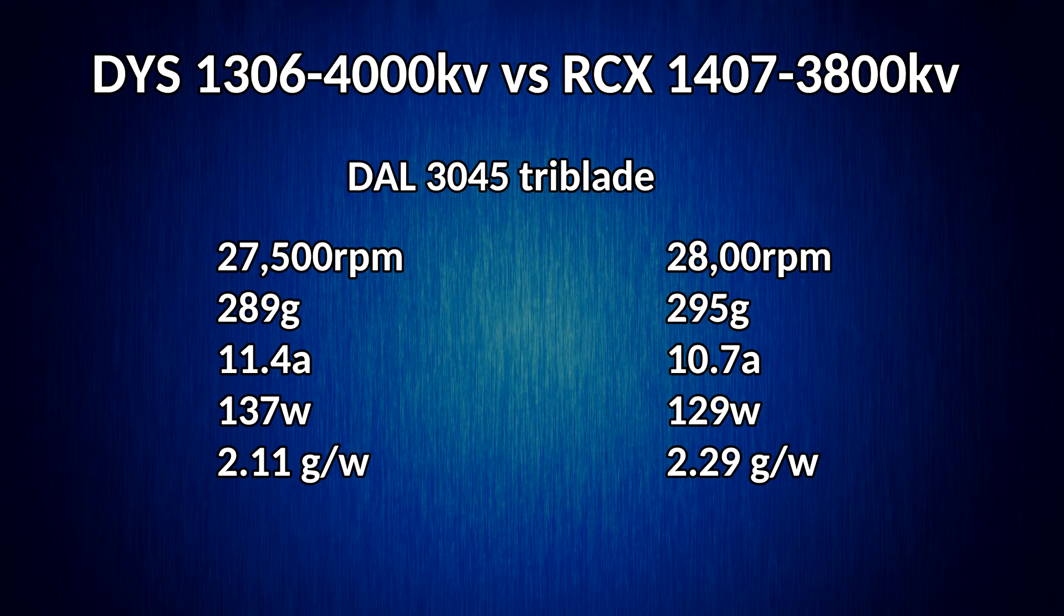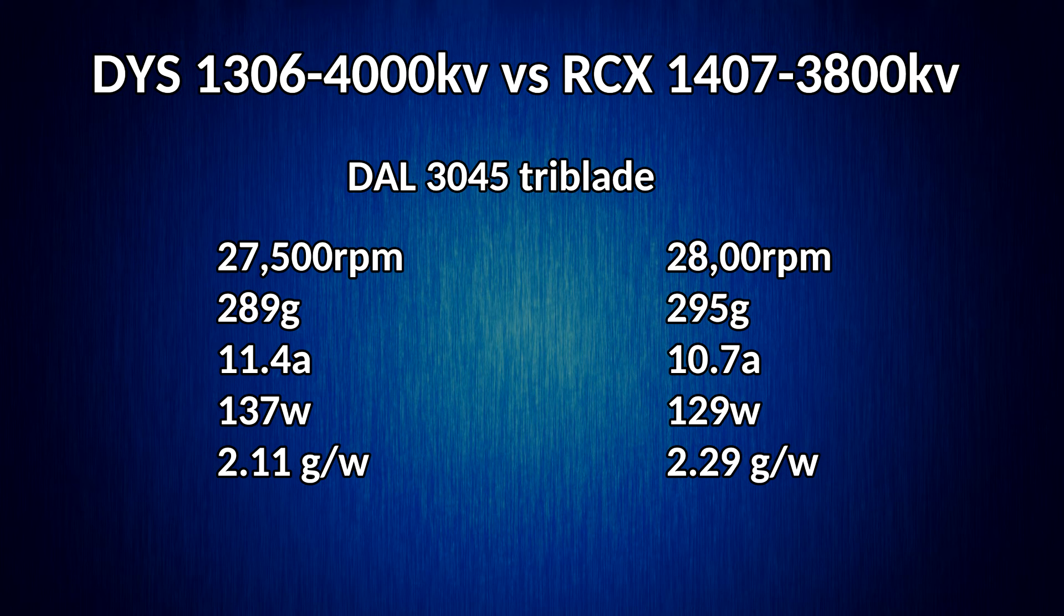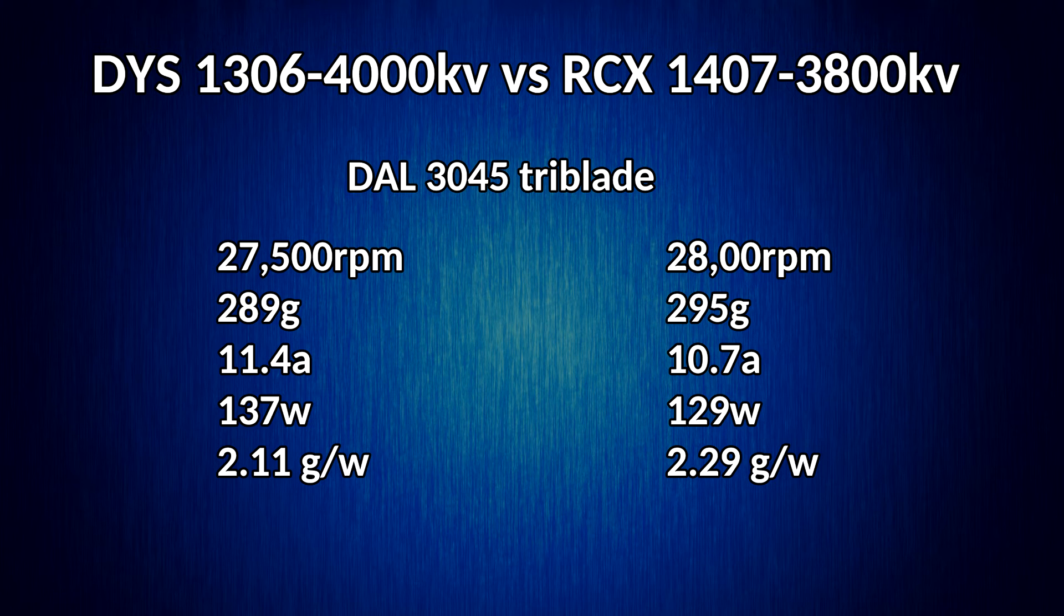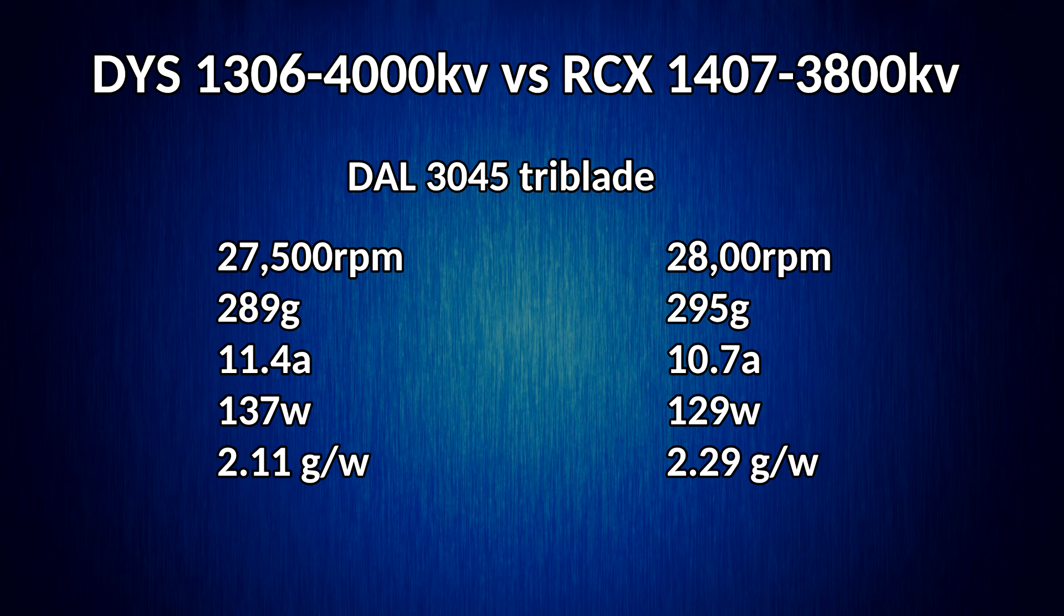Same story here. We have about 500 more rpm. The thrust is just about the same. We're looking at 6 grams between them. About 0.7 amps less, less wattage. Grams per watt jump to 2.29, which is almost as good as the Rotarex on the 1306.